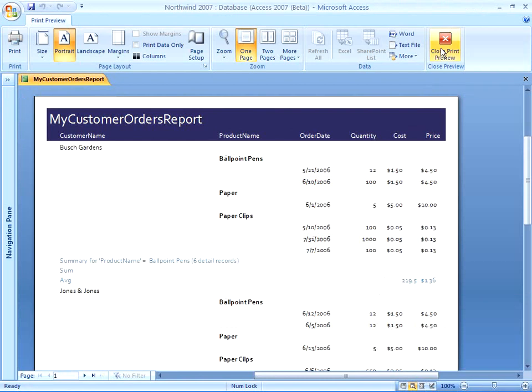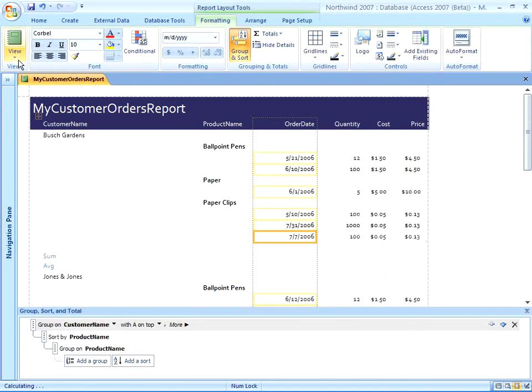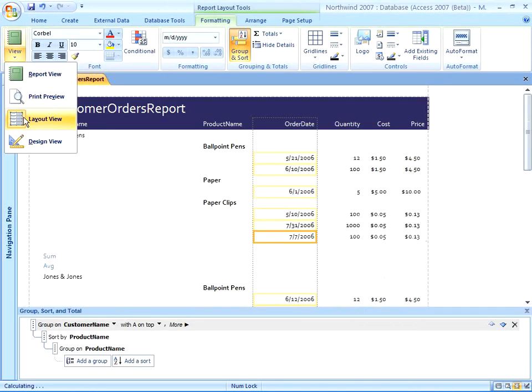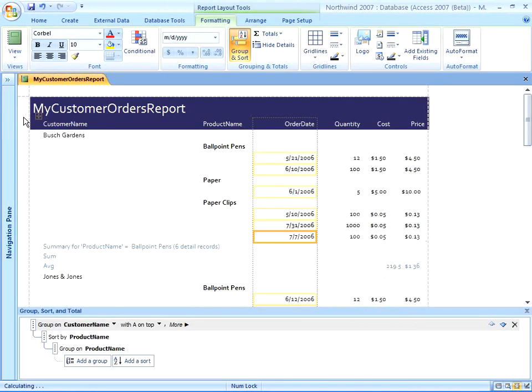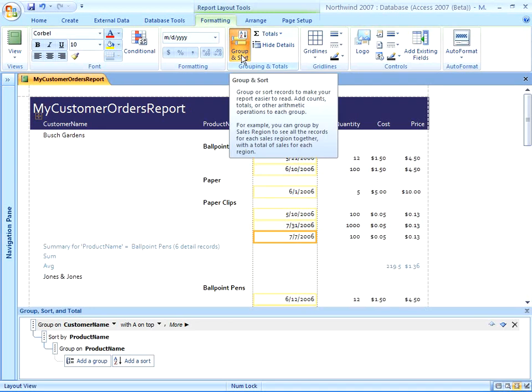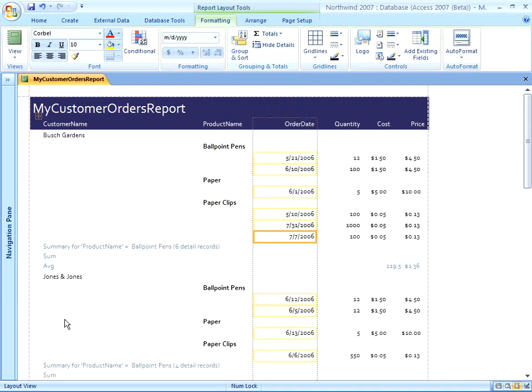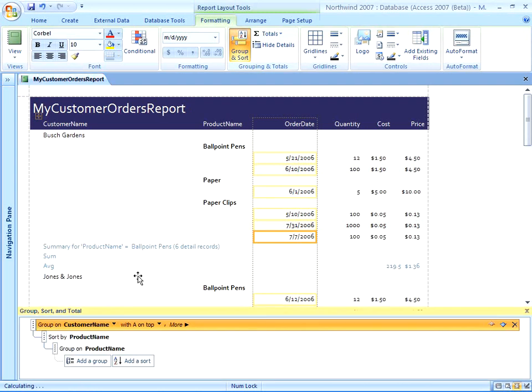And all of that again, I'm going to close Print Preview, was in Layout View for your report, the Report Layout Tools Formatting Contextual tab, Grouping and Totals, and then the Group and Sort command. You can click Group and Sort, closes that pane at the bottom, click it again, opens it back up.